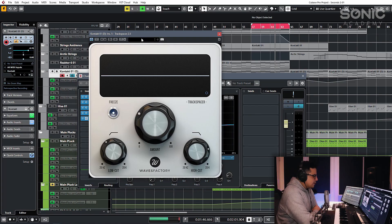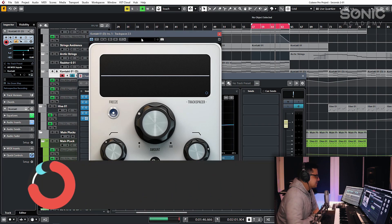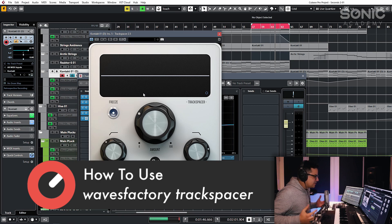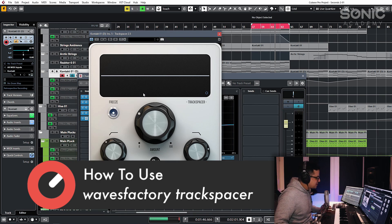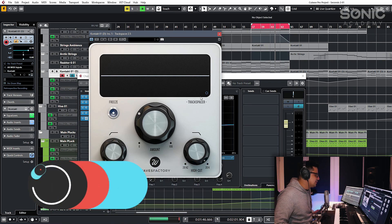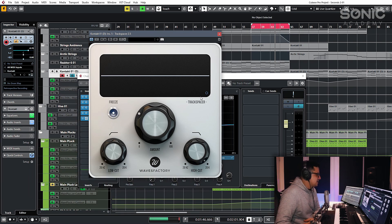Right, so here we have Waves Factory Track Spacer. It's a very simple plugin at first glance. What you have here is essentially a dynamic EQ with a sidechain attached to it.